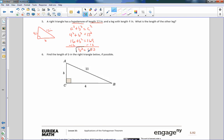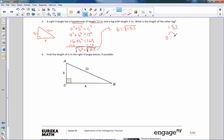Taking the square root of both sides gives B = √153. Trying to simplify: 153 = 3 × 51 = 3 × 3 × 17. Wait — checking the factor tree: 3 goes into 153 giving 51, and 51 = 3 × 17. Since 3 and 17 are prime with no pairs that form a perfect square, this cannot be simplified. The answer is √153 inches.